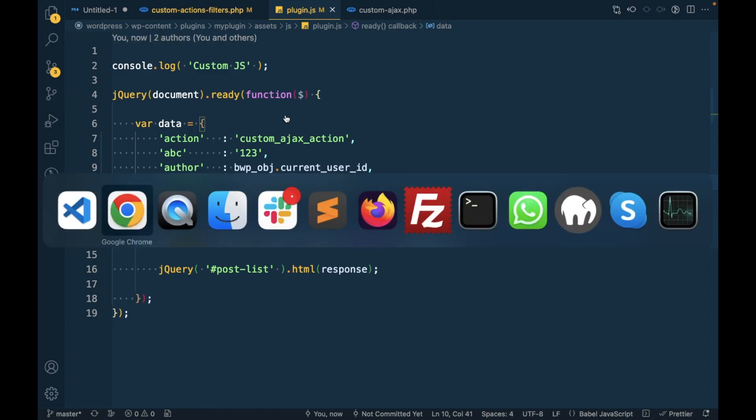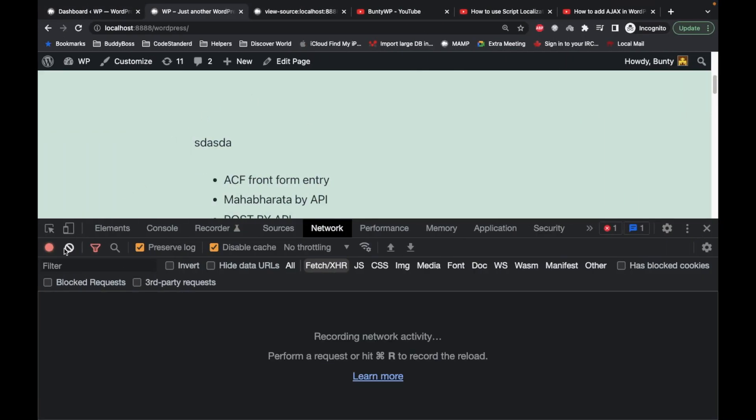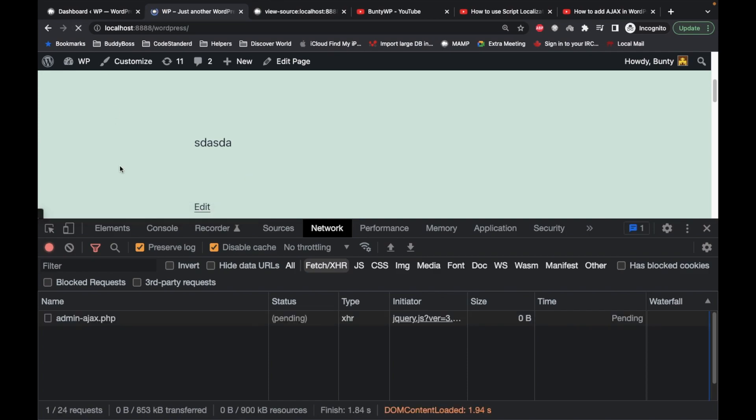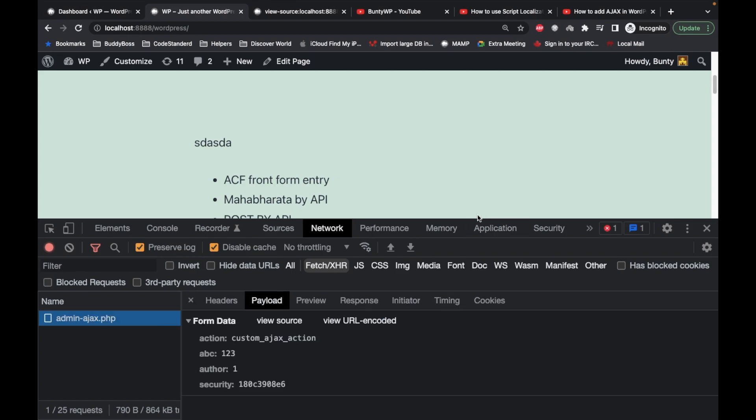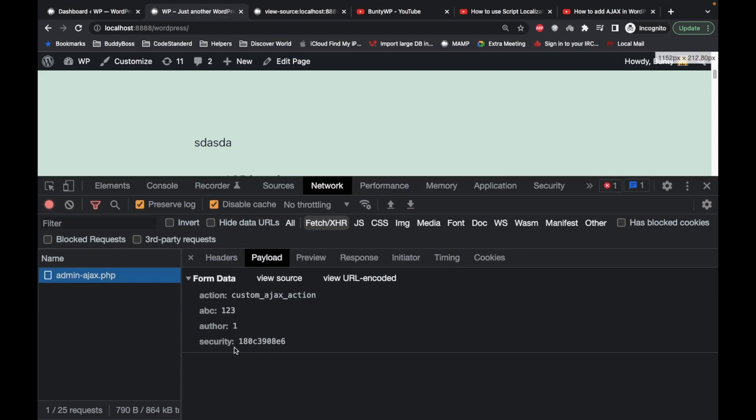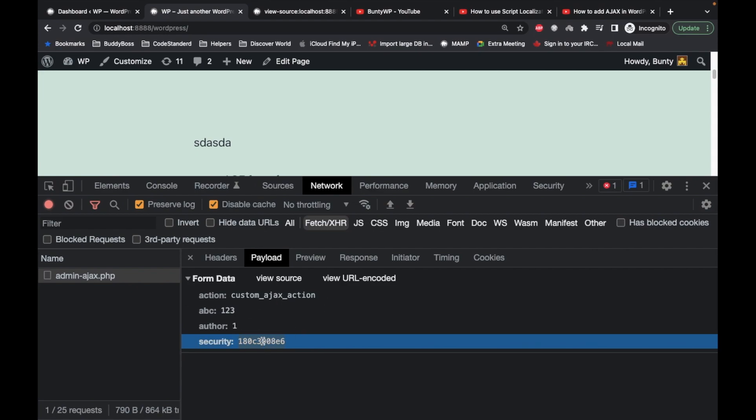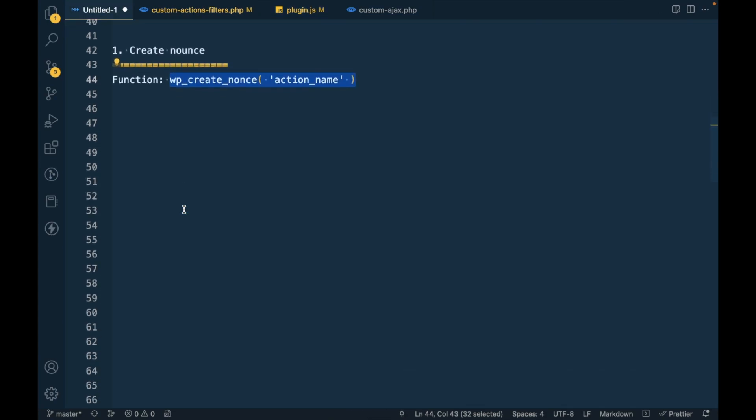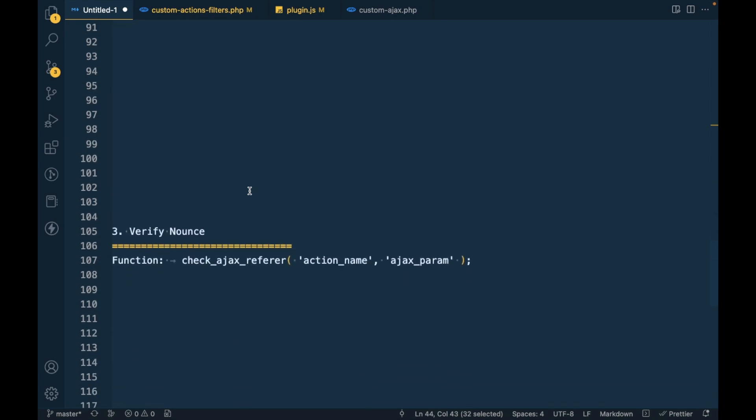Now let's try to refresh the page. As you can see, our nonce has been generated and is getting sent into the Ajax request. Now it's time to verify. First one is done, pass in Ajax is done, now we have to verify the nonce.